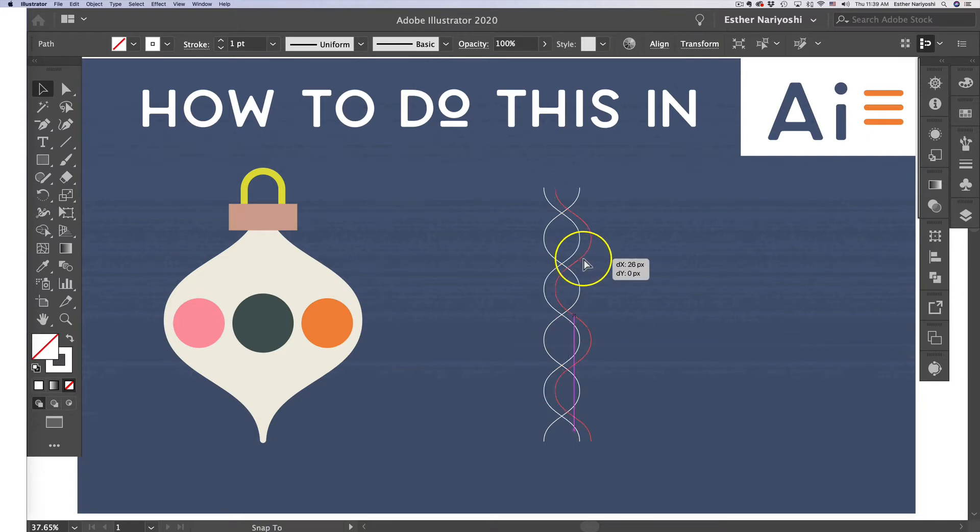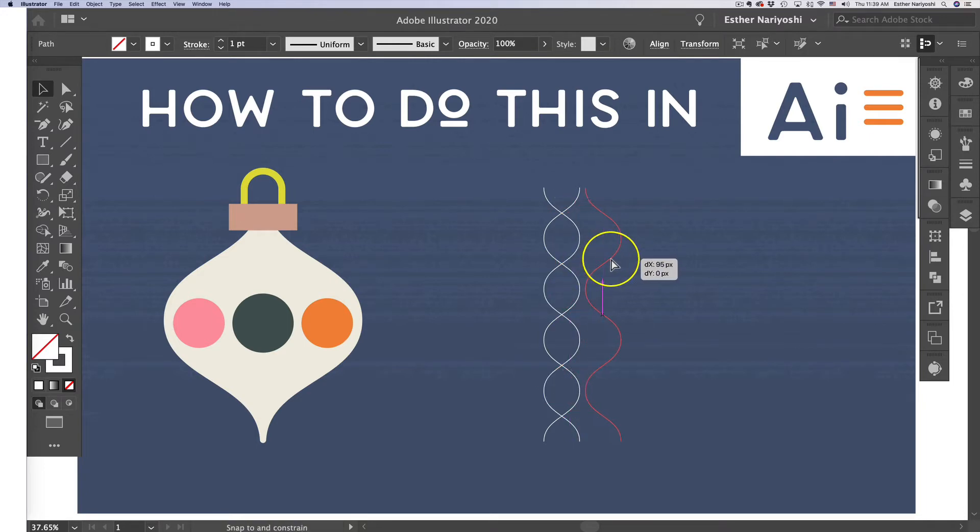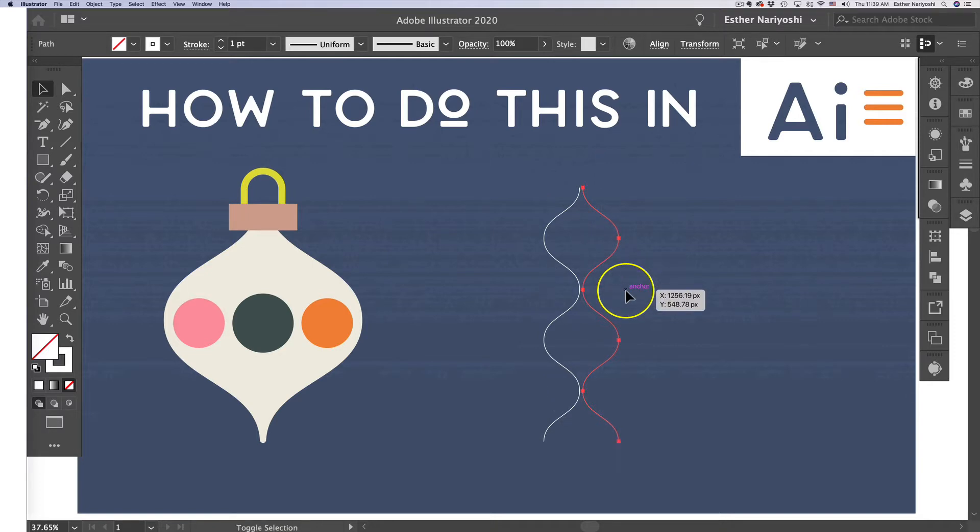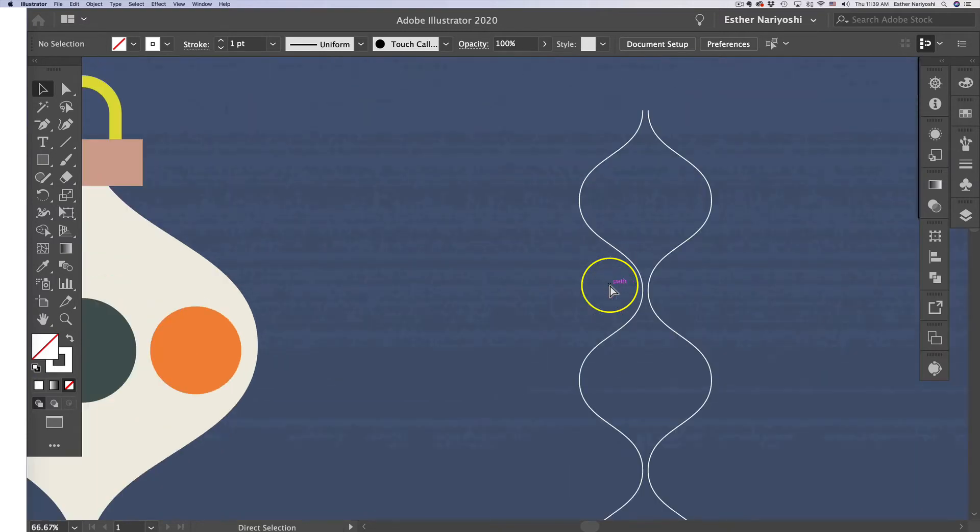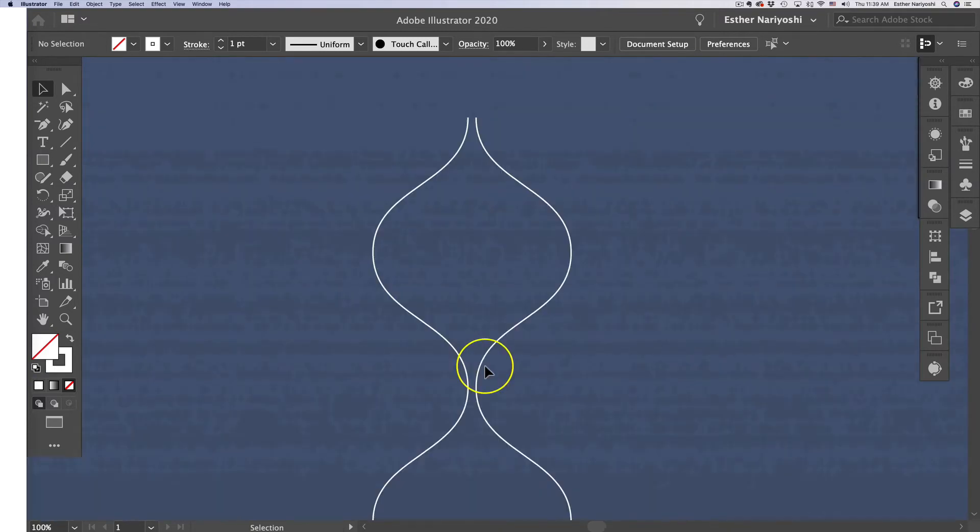As you move, hold Shift so that the movement is perfectly horizontal. Give it a little gap. Let's zoom in a little bit. Over here we have a little bit of gap—that's my personal preference.